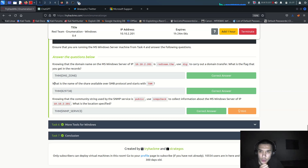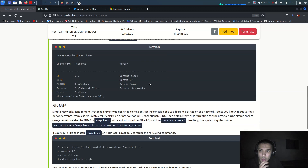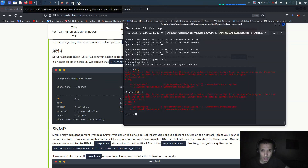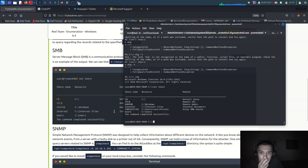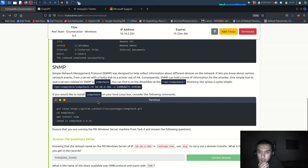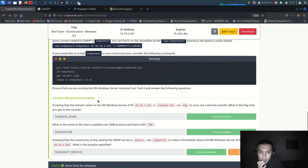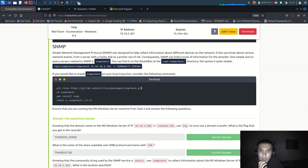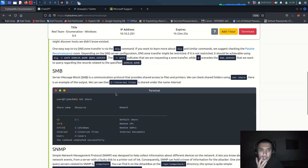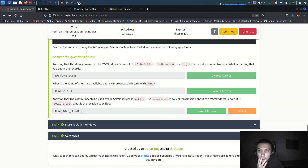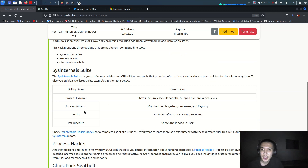Let me try the SMB question: what is the name of the share using the SMB protocol? We run `net share` and it gives us the flag. For SNMP, if you want to install SNMP tools on your local Linux machine, consider the relevant commands. That's for Linux enumeration - let me move on to more tools for Windows.